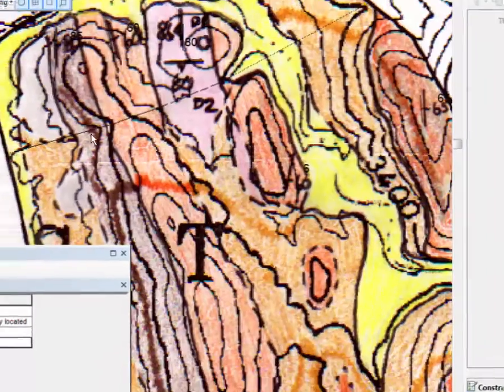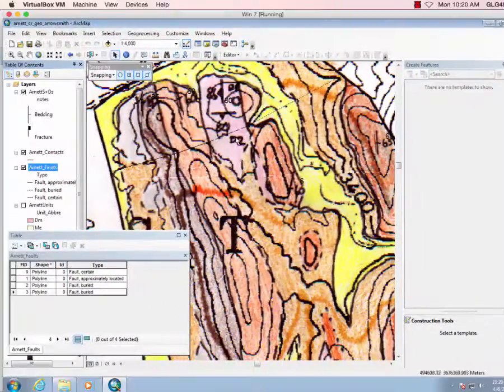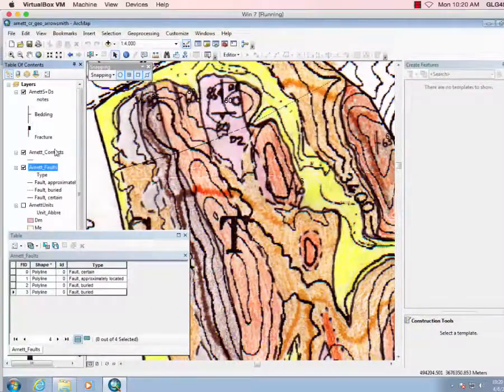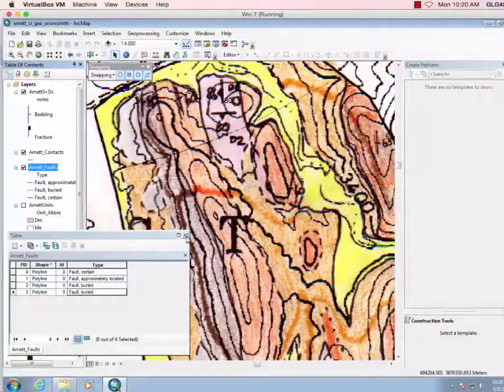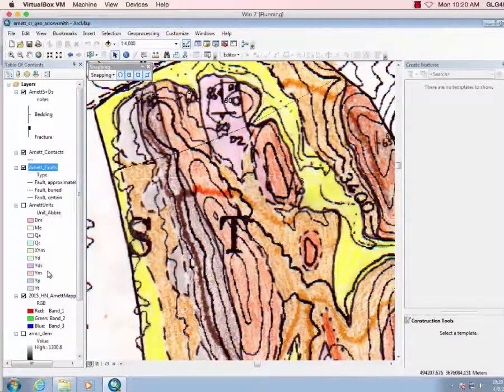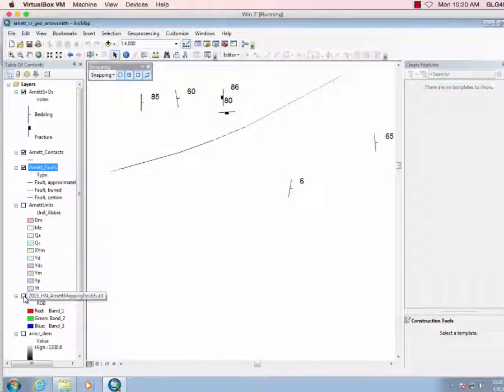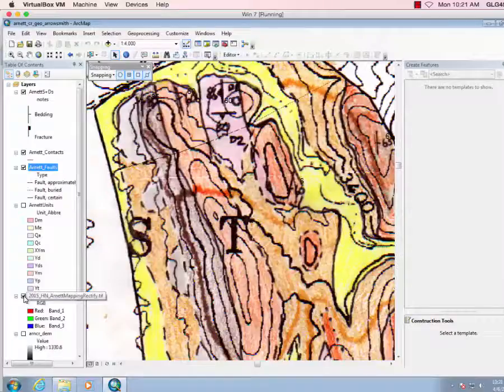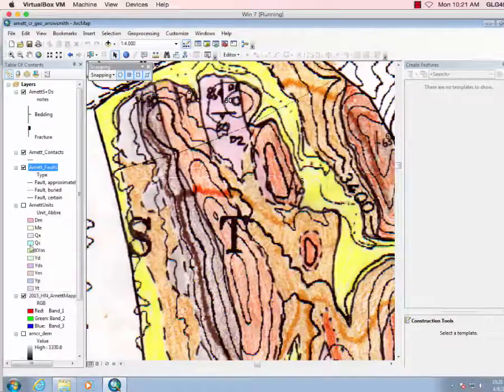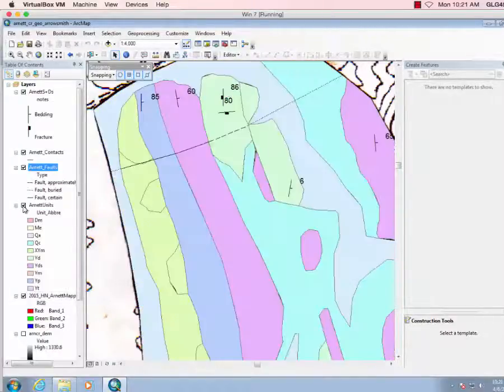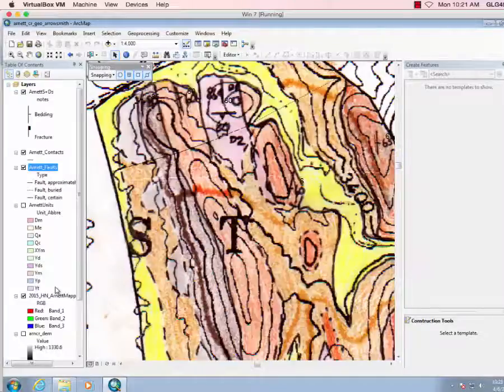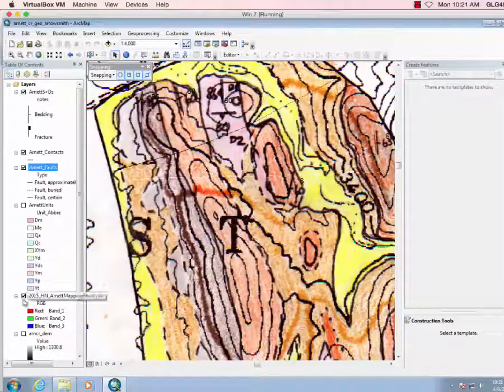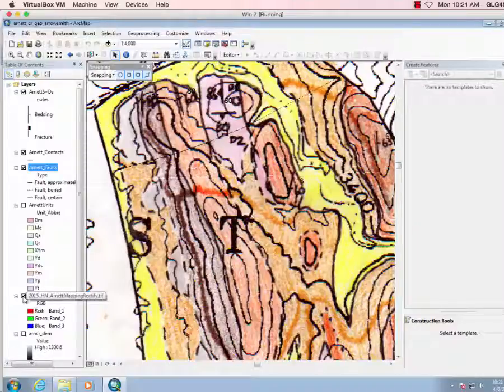So there they are. We've got a nice view of the fault pattern, and our striking dips, and we turn these guys on, we see the faults cutting through. So we'll work on cartography later to refine how these are presented.